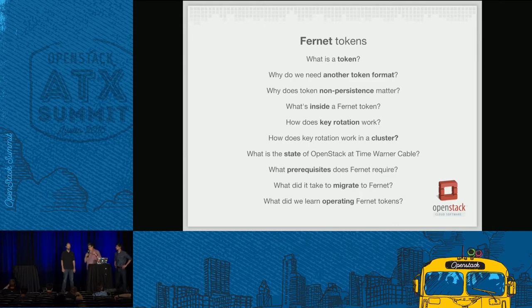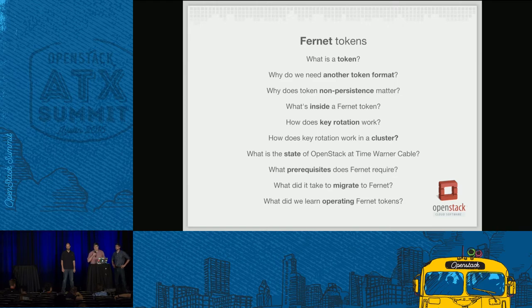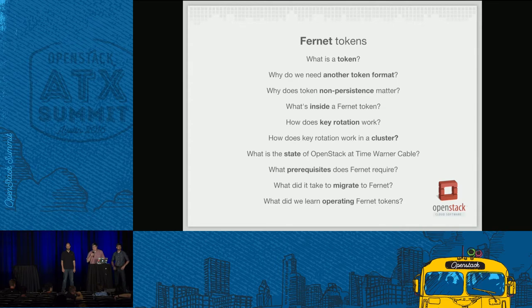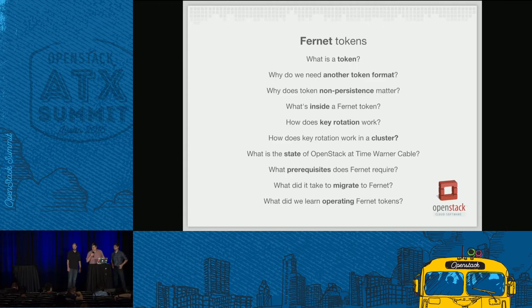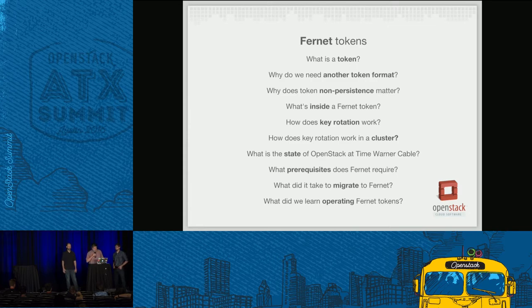Just a brief intro on what we're going to cover today, starting with the basics: what is a token? Then we'll dive into why Fernet was created, why we need a new format, and the importance of non-persistence in your Keystone tokens. Then we'll cover key rotation in two scenarios — on a single system and in a cluster. Then some operational bits about Fernet Tokens at Time Warner Cable, including prerequisites, migration path, and things we picked up while operating Fernet tokens. With me today is Lance Braggstad from Rackspace and Dolph Matthews from Rackspace.